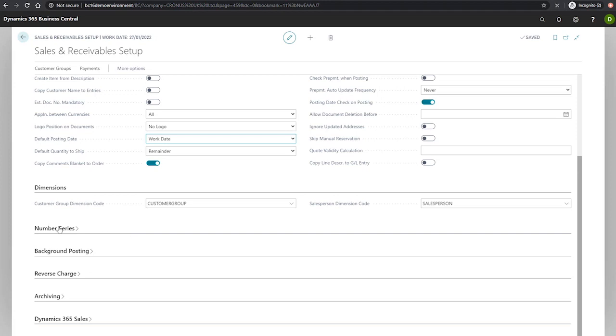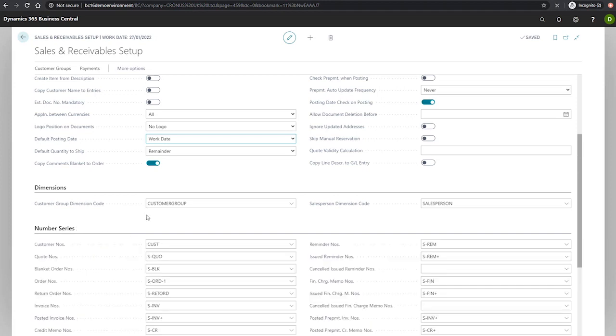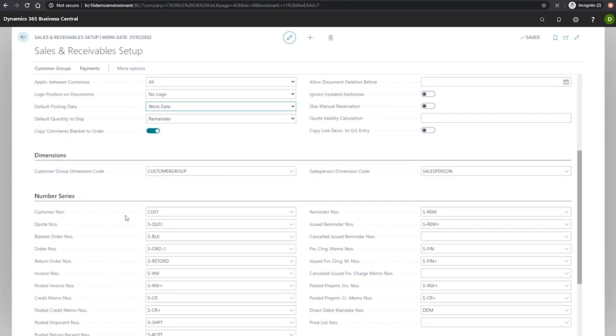Underneath this we have our number series fast tab. We use this tab to specify the number series for specific documents that are used in the sales module in Business Central.